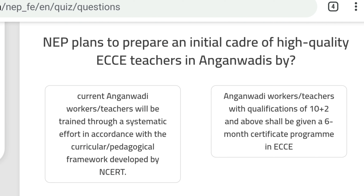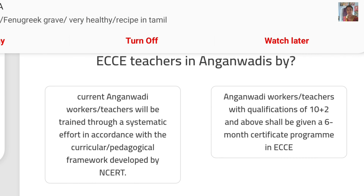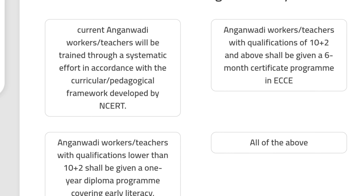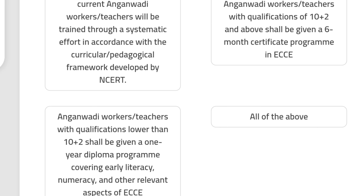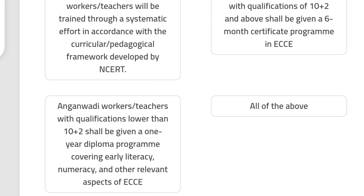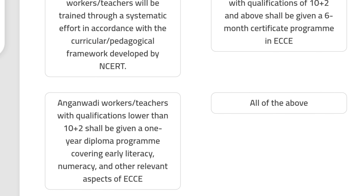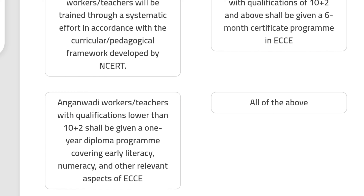Question 5: NEP plans to prepare an initial cadre of high quality ECCE teachers in anganwadis. Current anganwadi workers or teachers will be trained through a systematic effort in accordance with the curricular and pedagogical framework developed by NCERT. If anganwadi teachers or workers have qualifications lower than 10+2, they shall be given a one-year diploma program covering early literacy, numeracy, and other relevant aspects of ECCE.